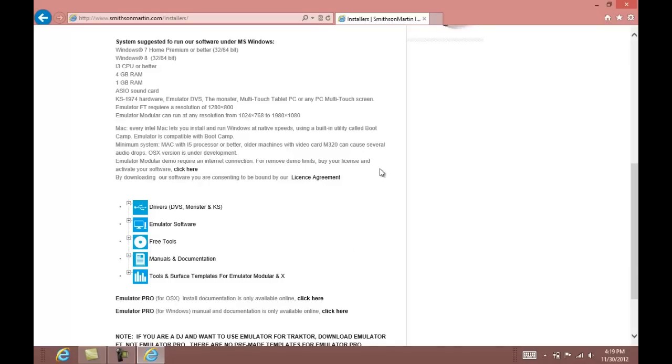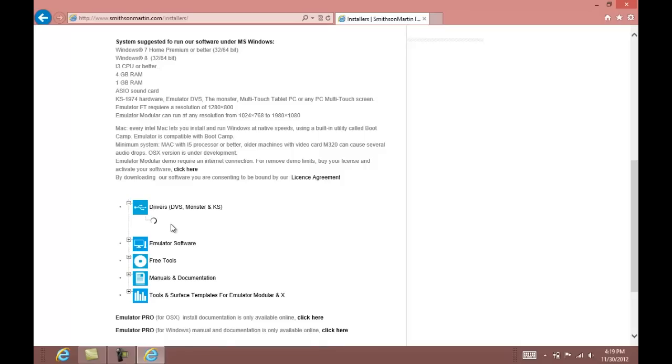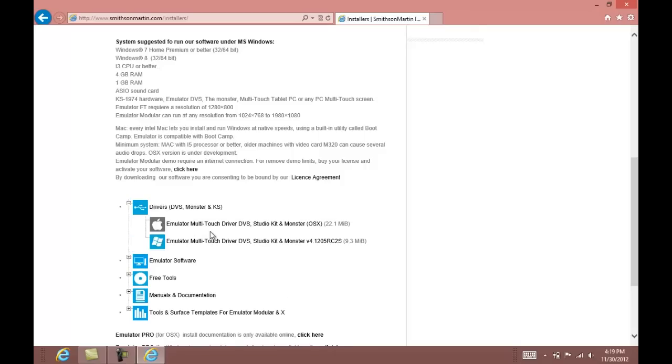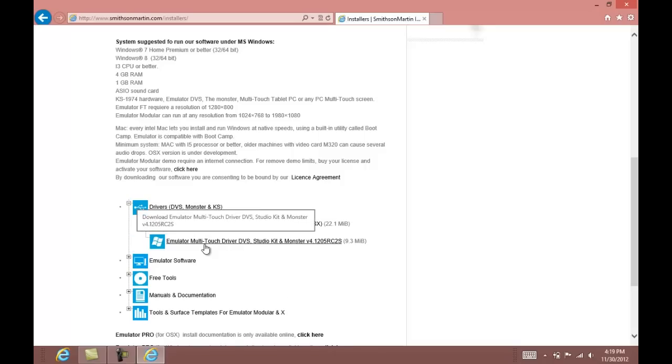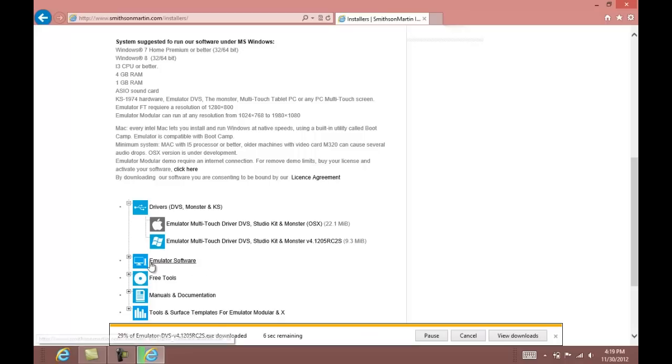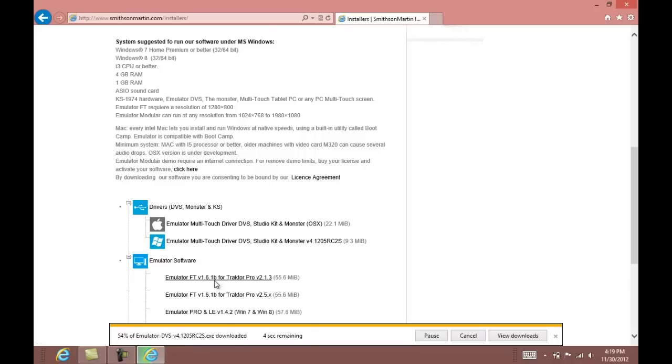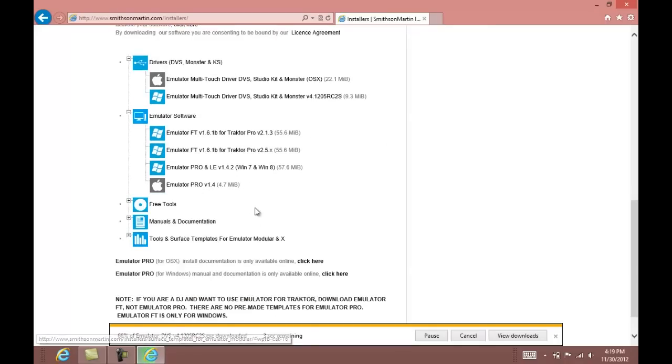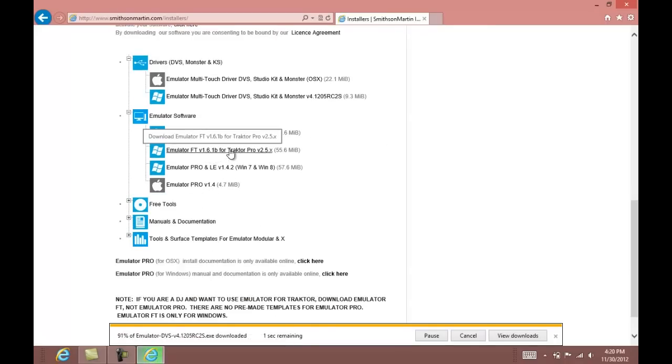The first thing you're going to do is go to the smithsonmartin.com website and download the touchscreen driver for Windows. You're also going to download the emulator FT software.